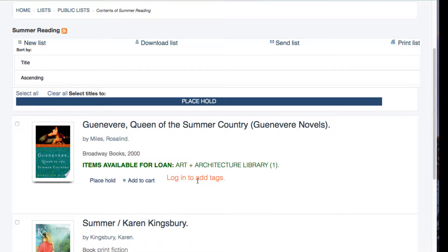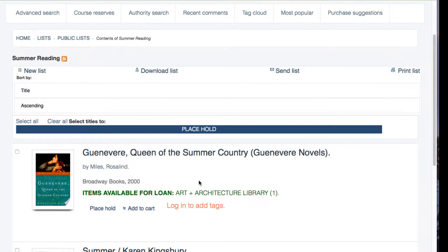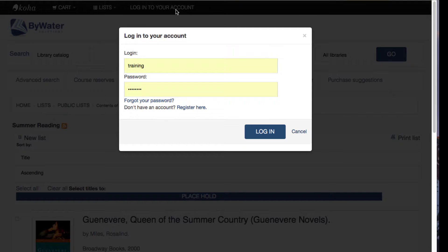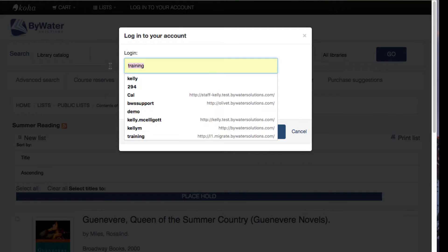Here I can see the contents of what they've created for that summer reading list. To create my own personal list for private use, I can go ahead and first log into my account to do that.